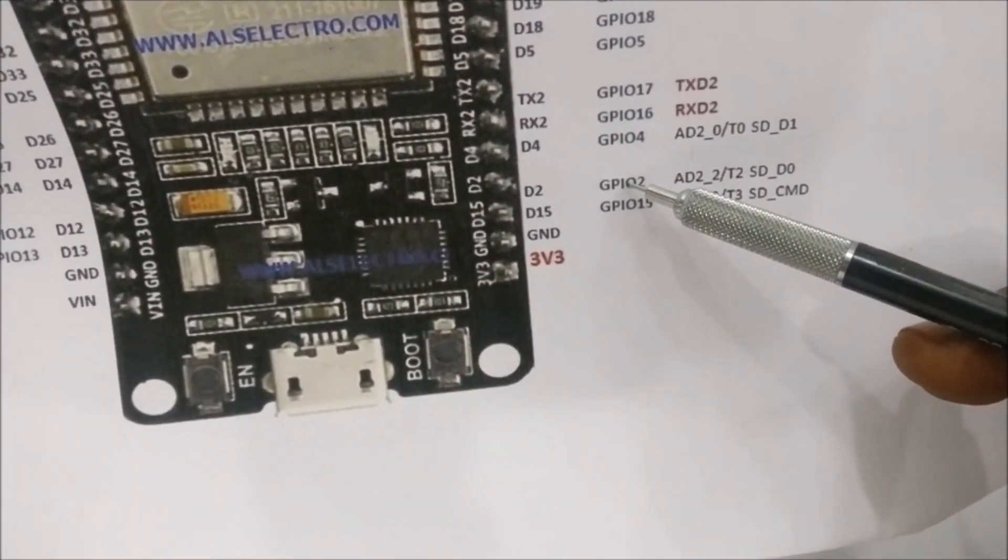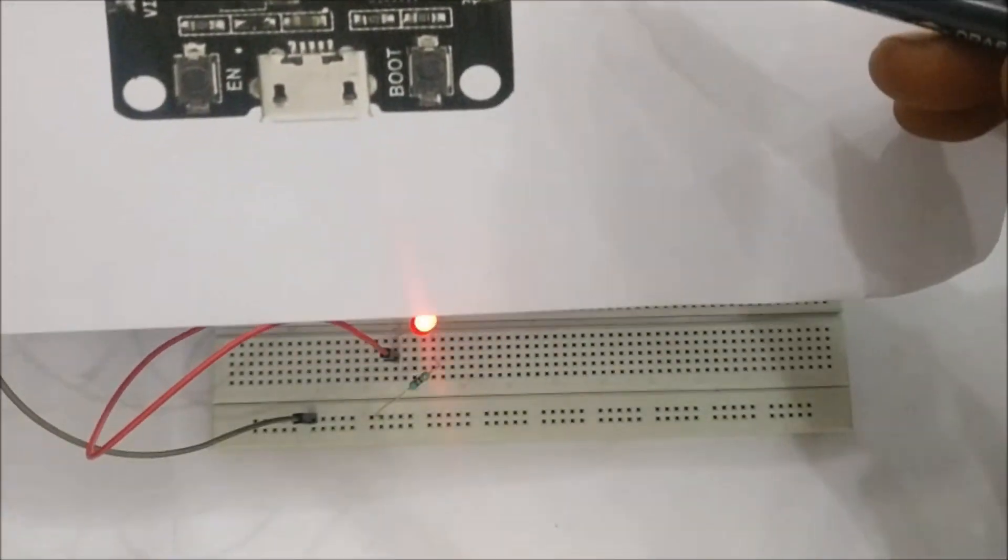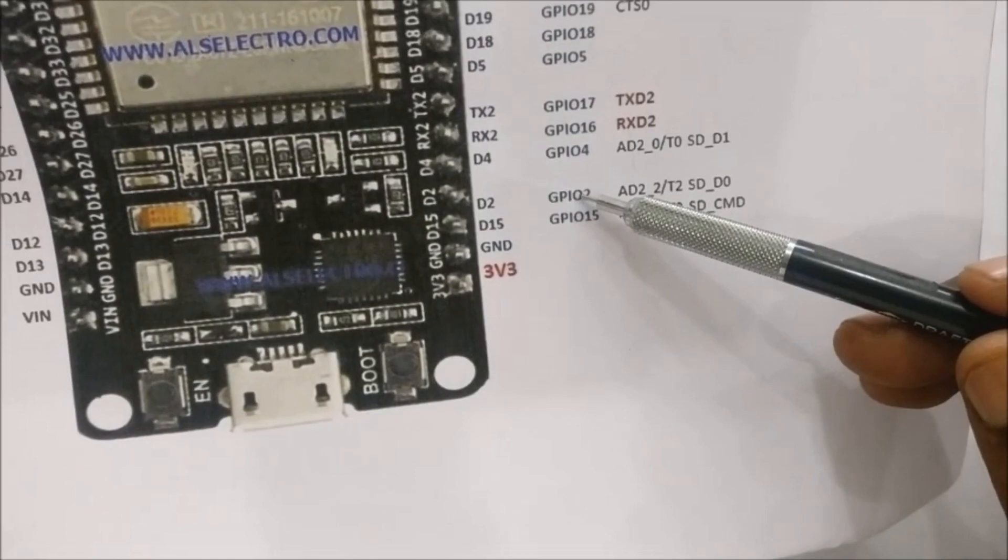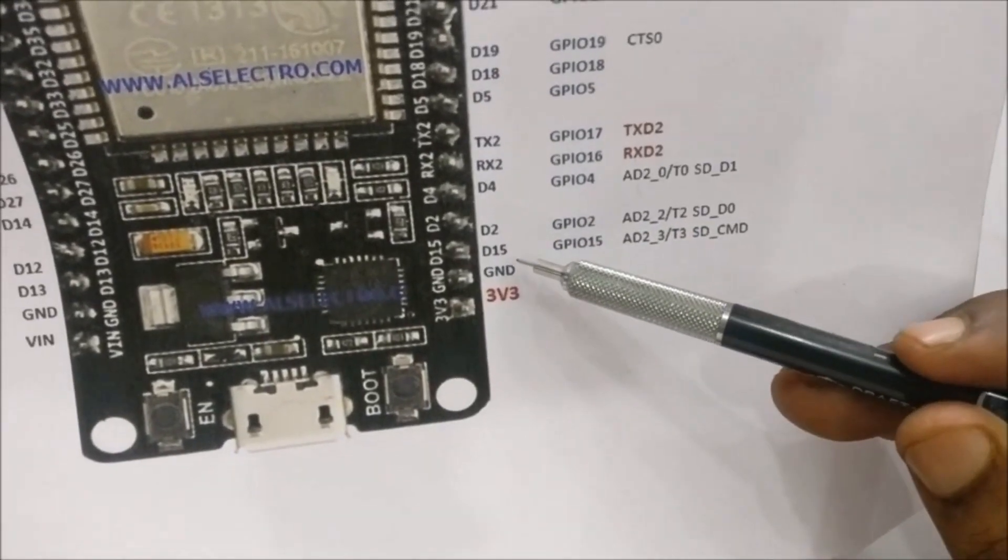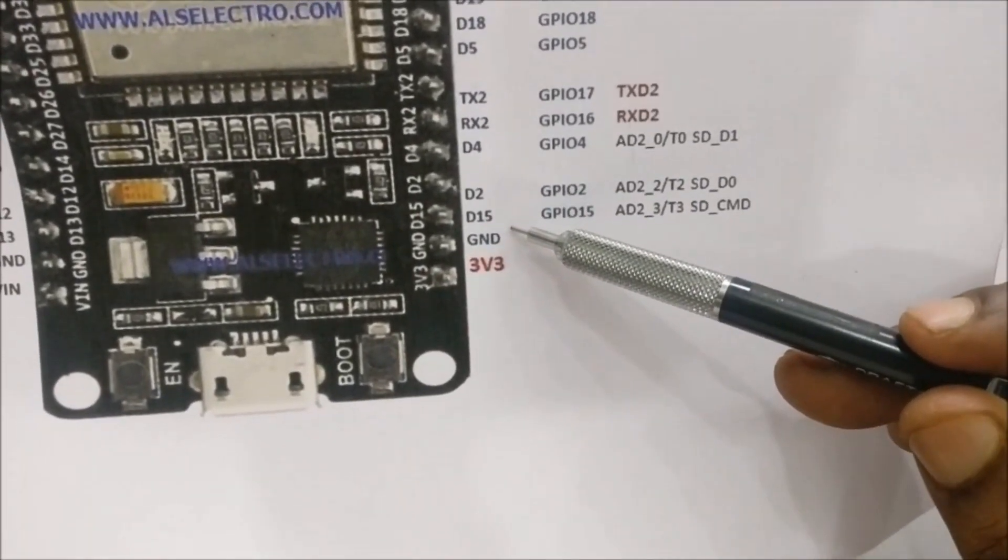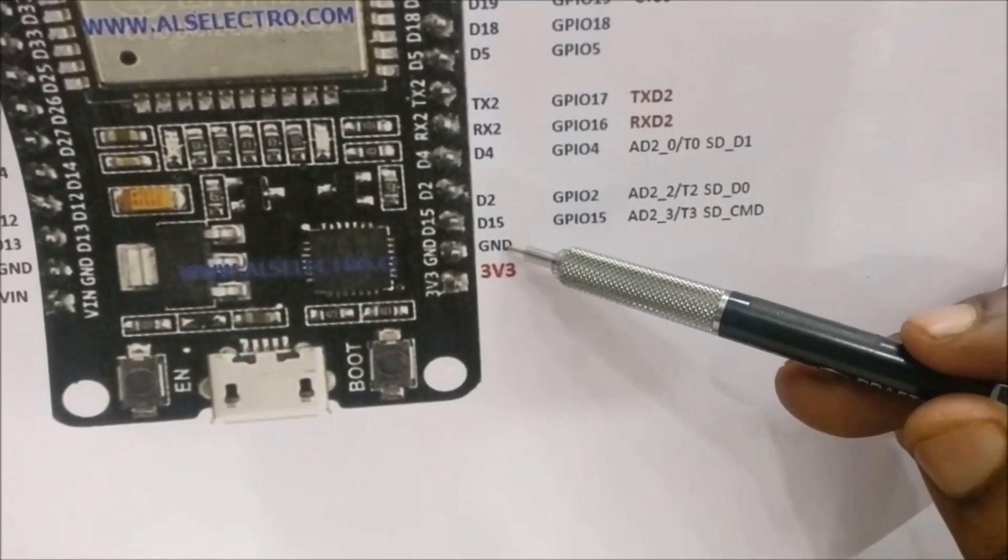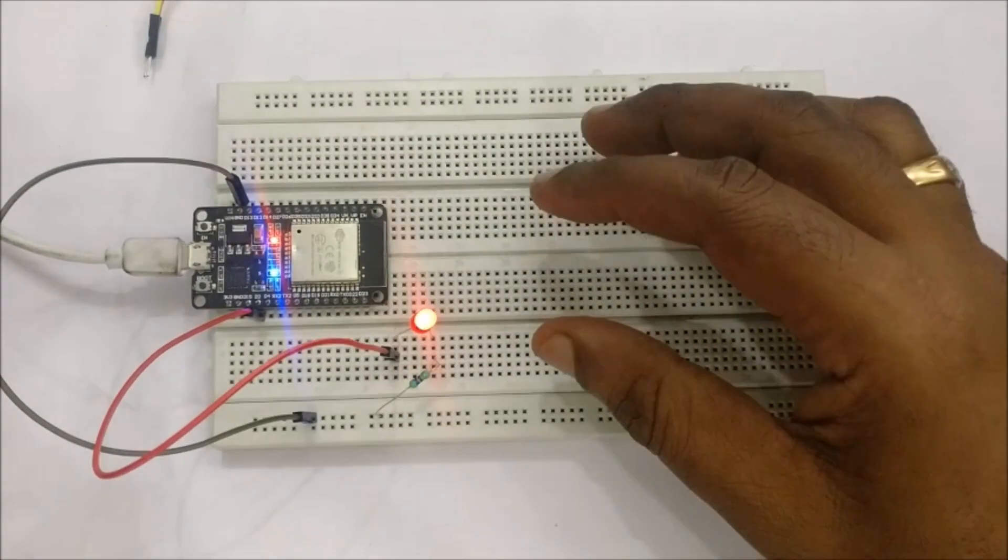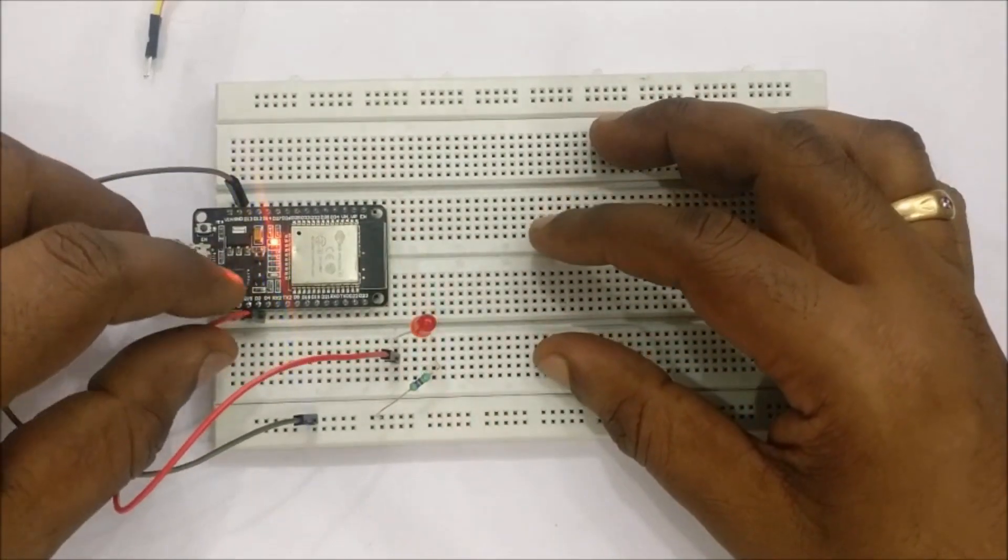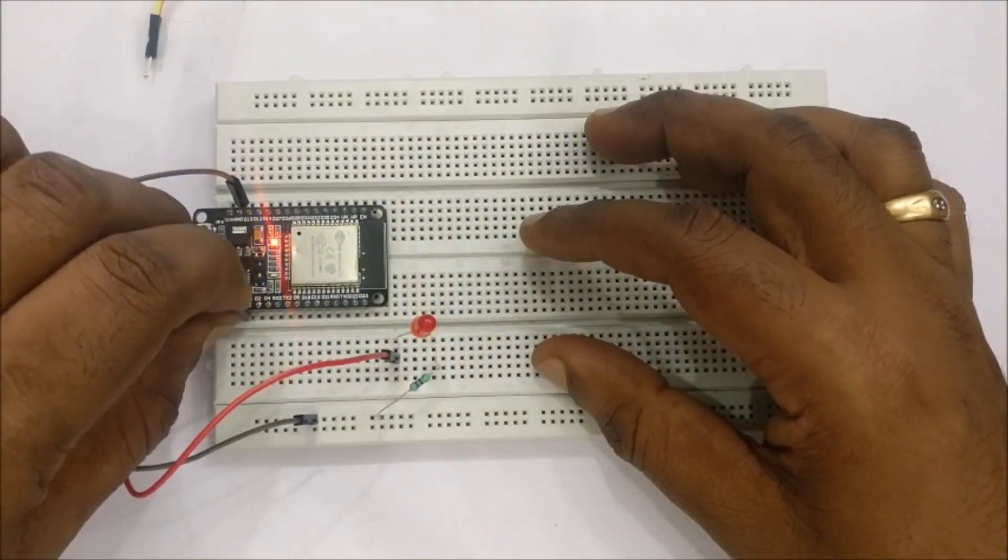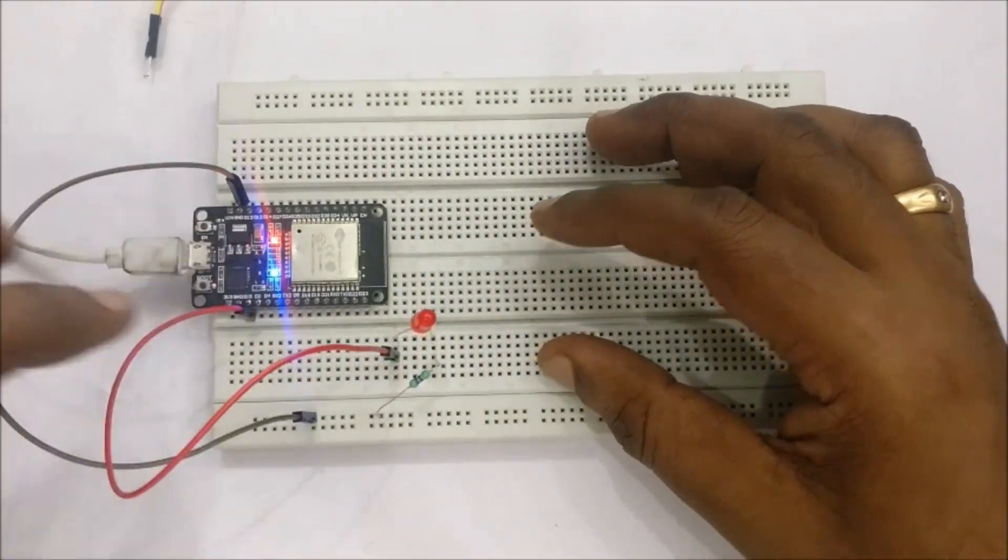Now let us change the LED to GPIO 15. The GPIO 15 is the third pin from bottom. Let us shift the LED to GPIO 15. Connect the long lead of LED to GPIO 15.